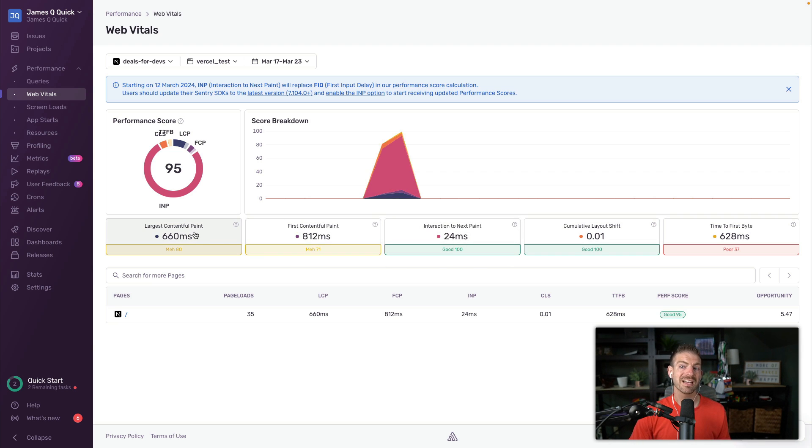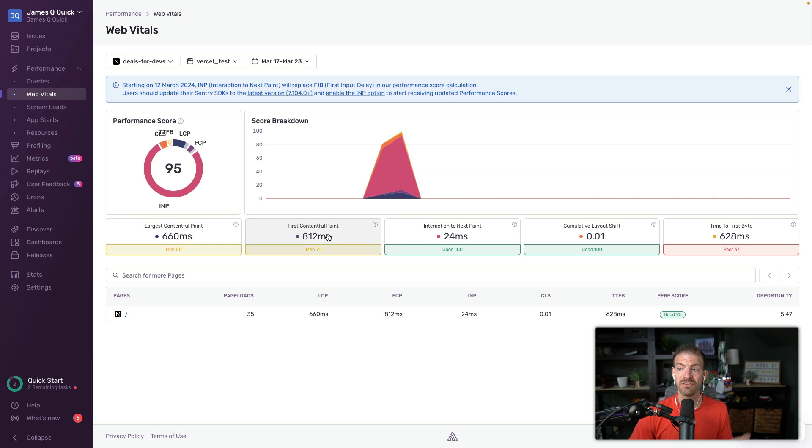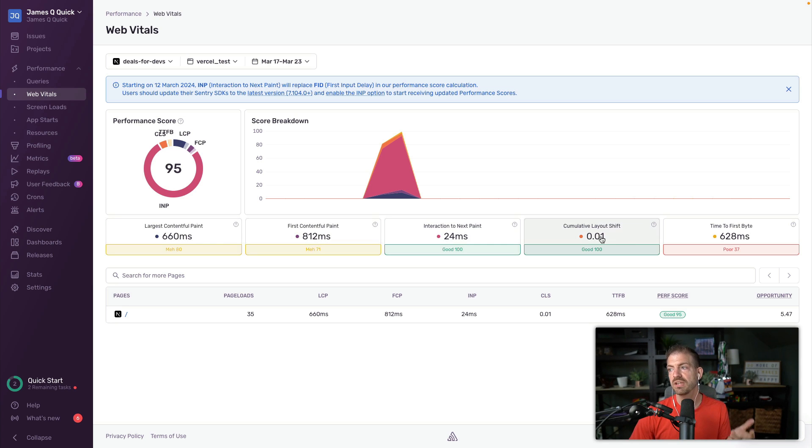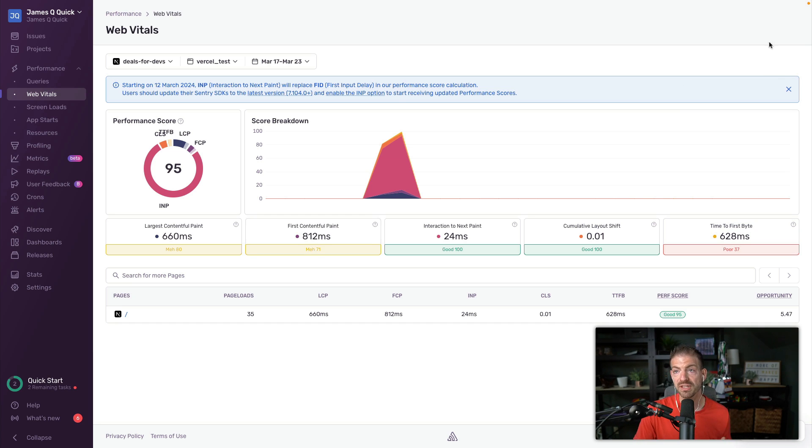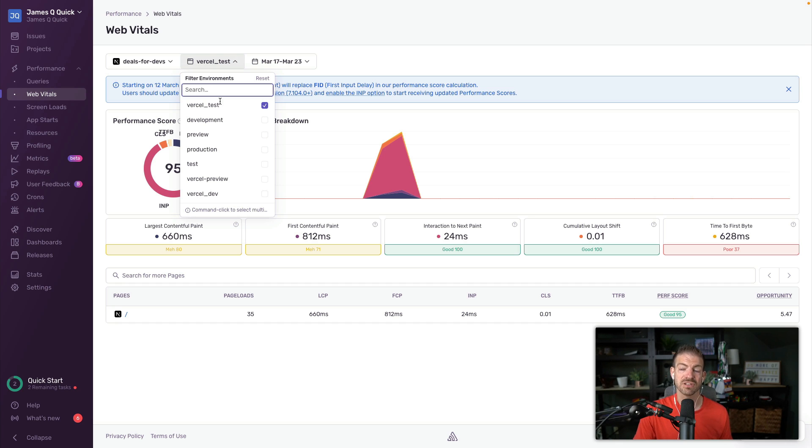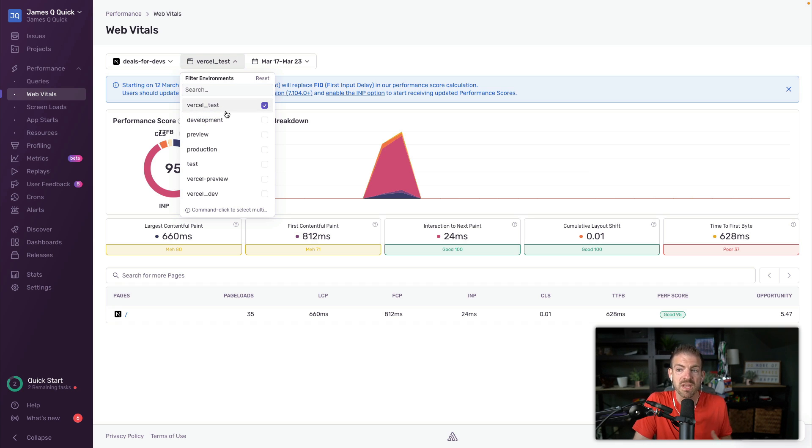So you can see inside of the web vital section, it has largest contentful paint, first contentful paint, INP that we've been talking about, cumulative layout shift, and time to first byte. These are all the web vitals that you need to keep track of. The cool thing is you can actually track this based on different deployments or branches or environments that you're running in.